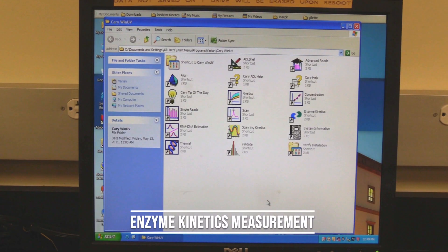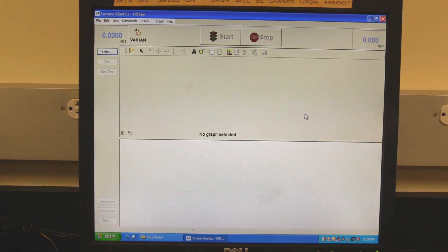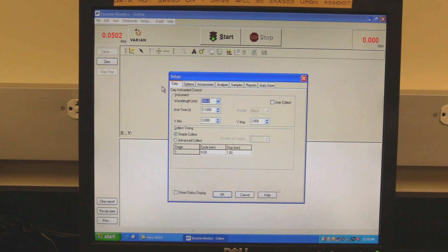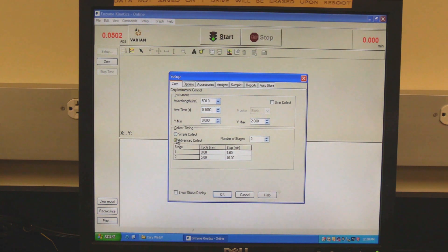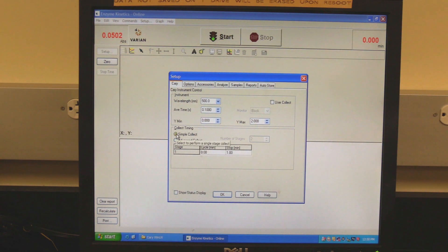Enzyme kinetics measurement: in the Cary Win UV folder, double-click on the enzyme kinetics icon. Wait for the software to open and initialize — the instrument will be finished initializing when the absorbance reading turns red. Click on Setup to set measurement parameters. Setup should open to the Cary tab. In the instrument section, set the wavelength and average time. In Collect Timing, select simple or advanced collect — use simple if there is only one stage, use advanced if there are multiple stages. In the Cycle column, set the cycle duration; in the Stop column, set the end time of the reaction stage.